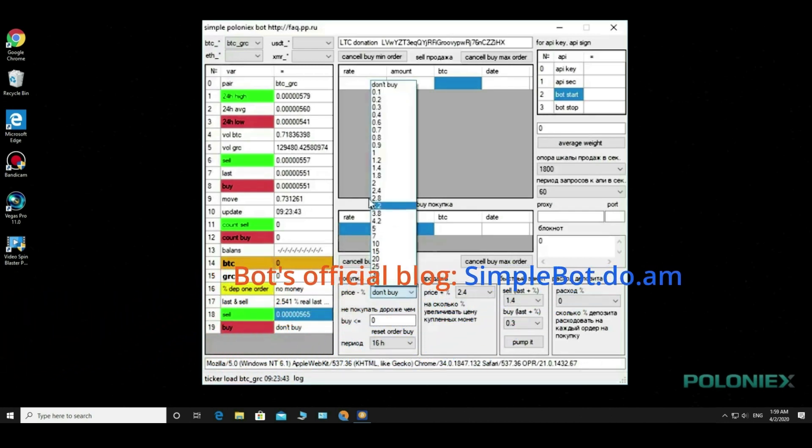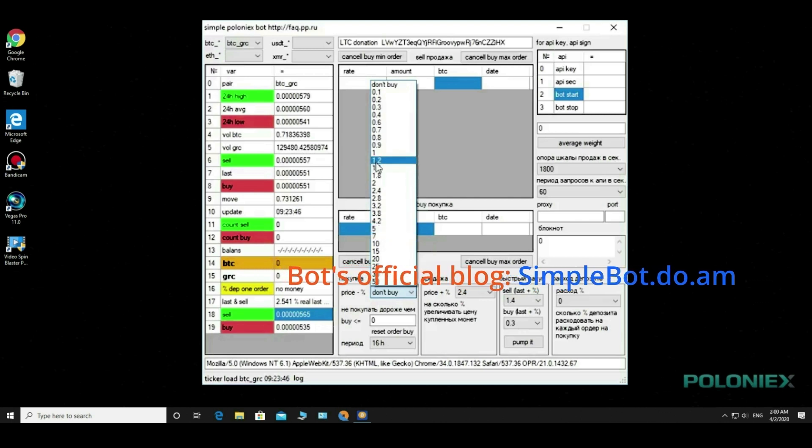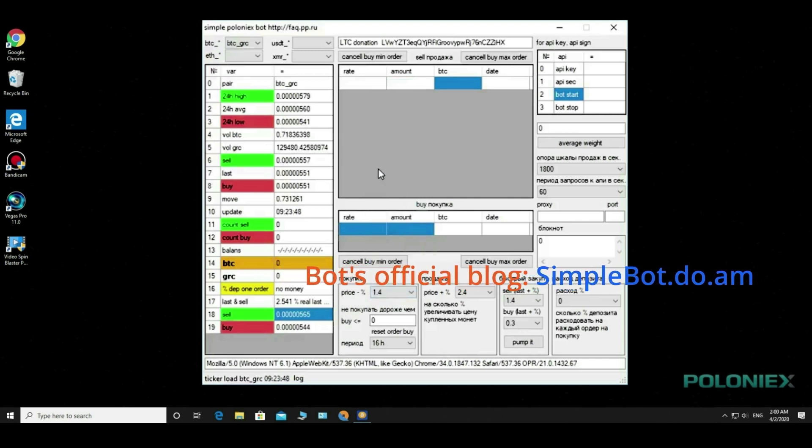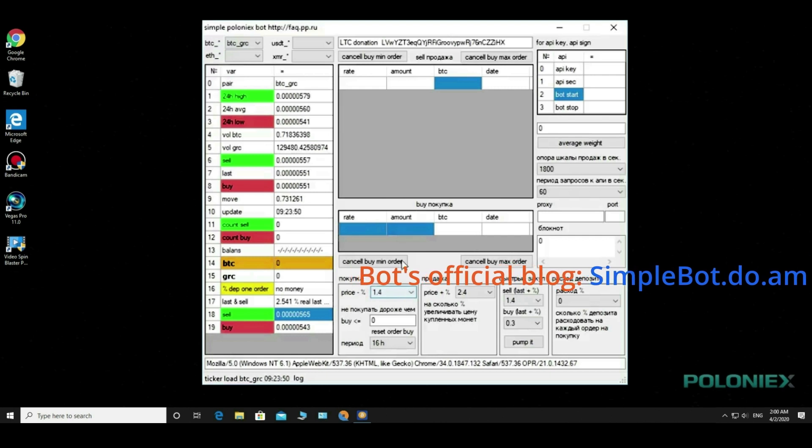Price minus percentage is a decrease. We choose a percentage of the decrease from the last price as much as the bot takes and issue a purchase order.